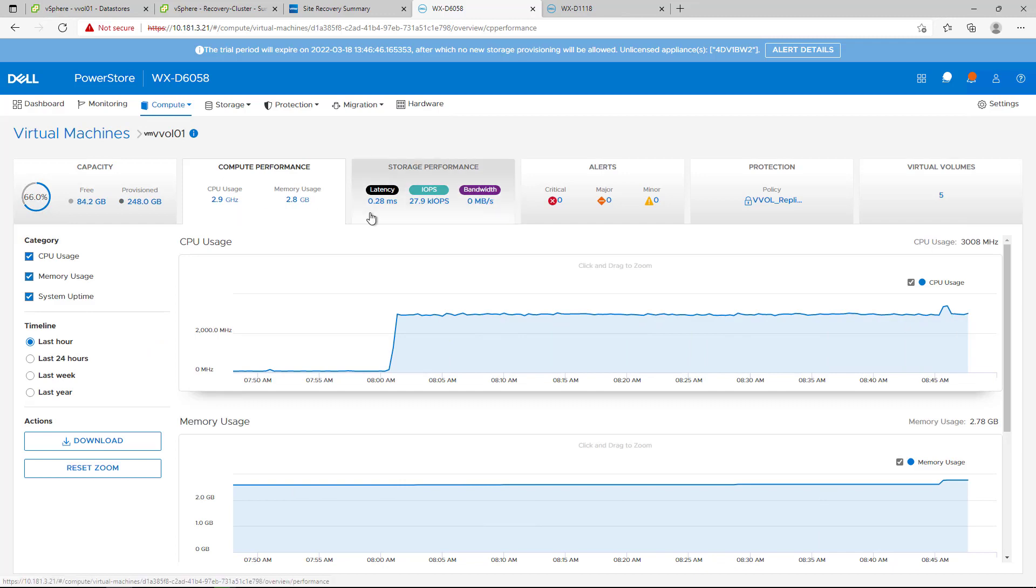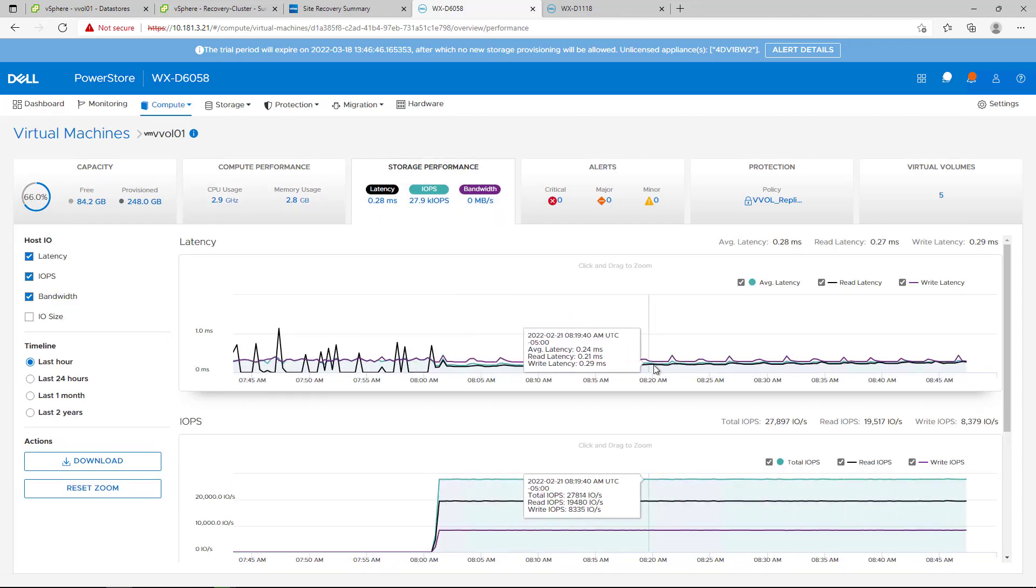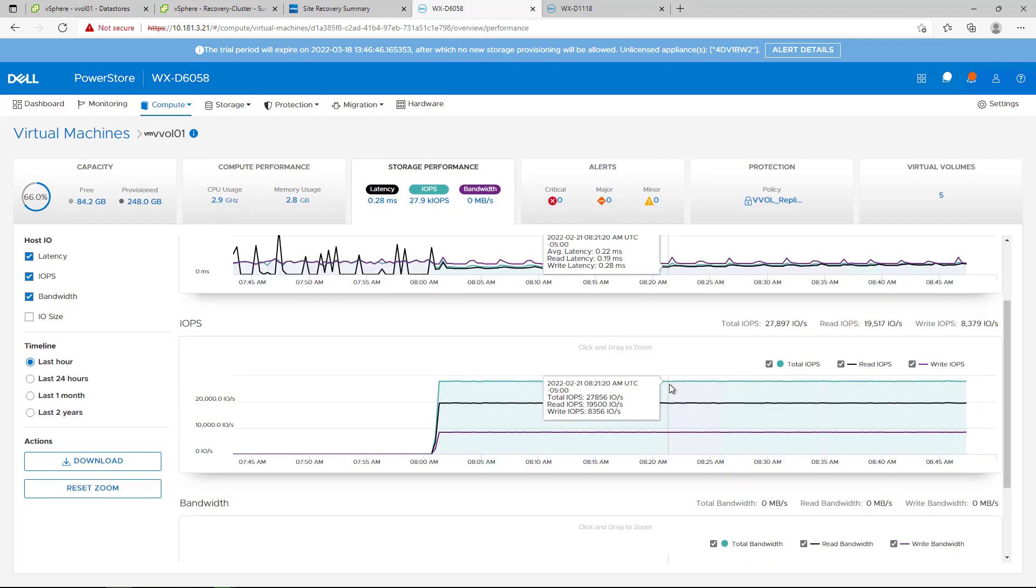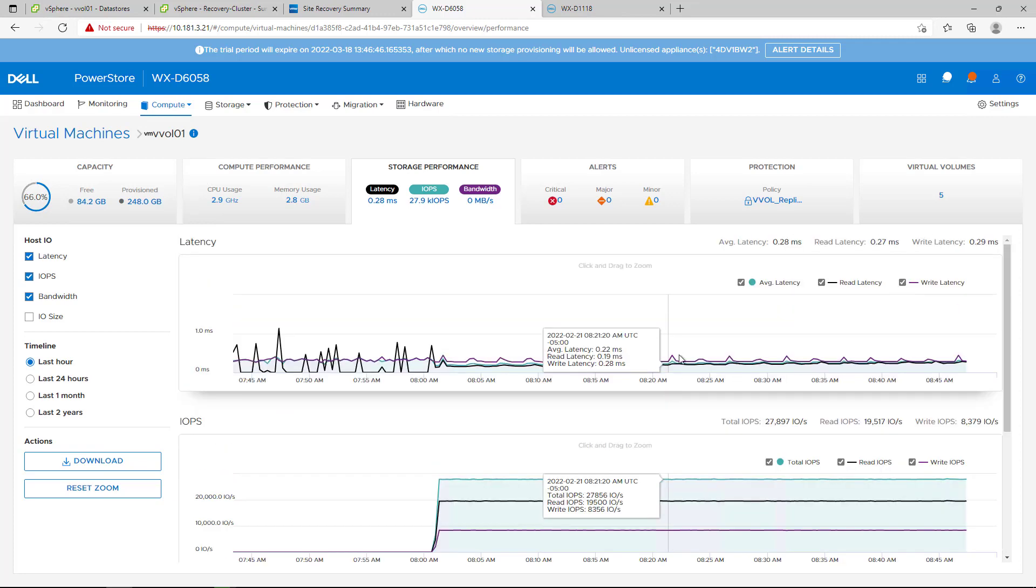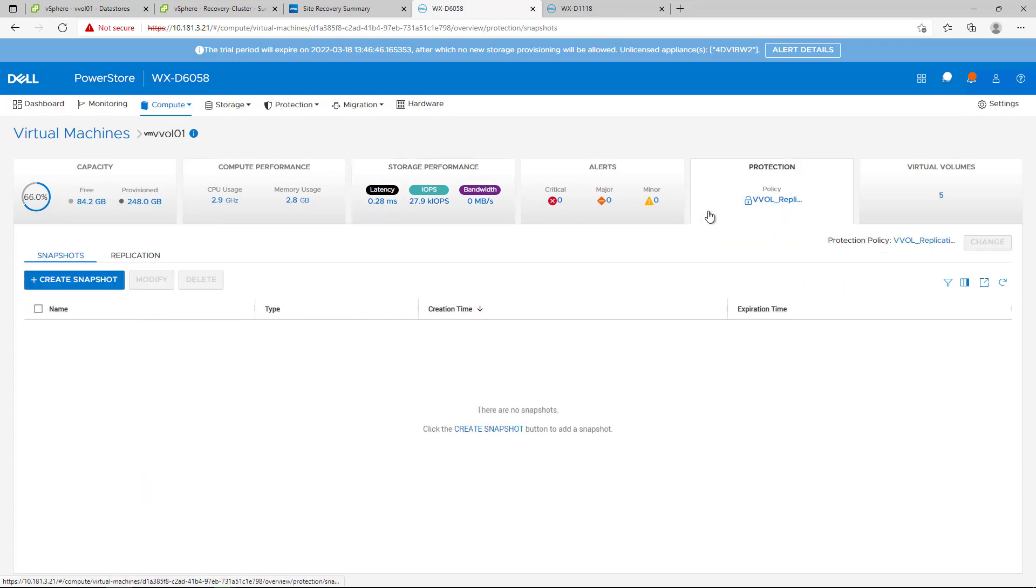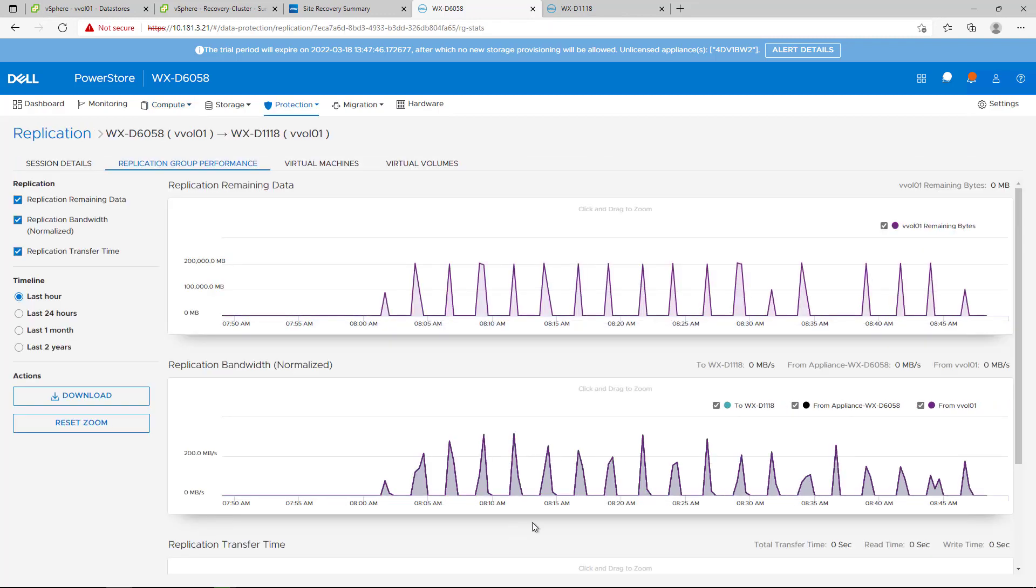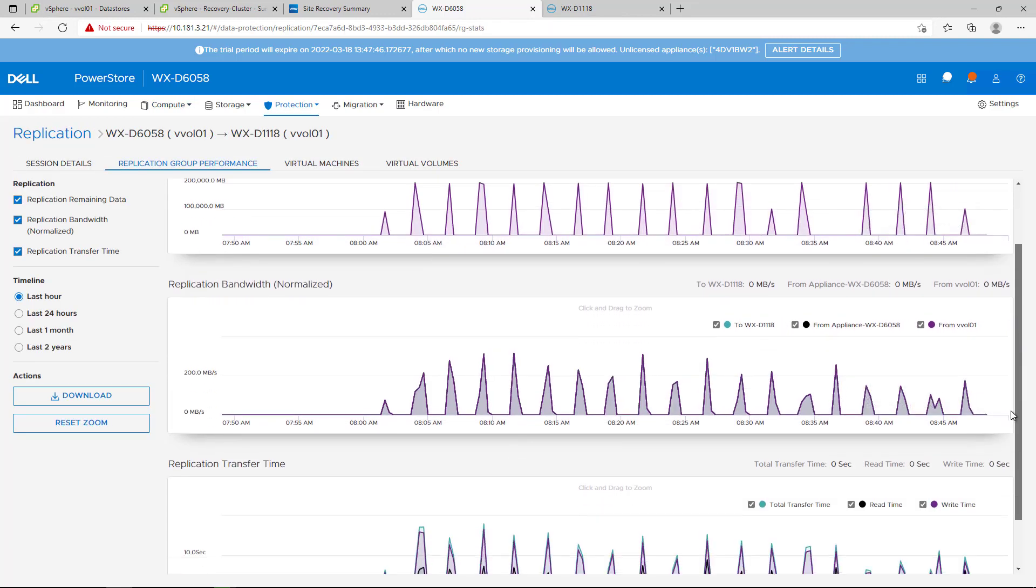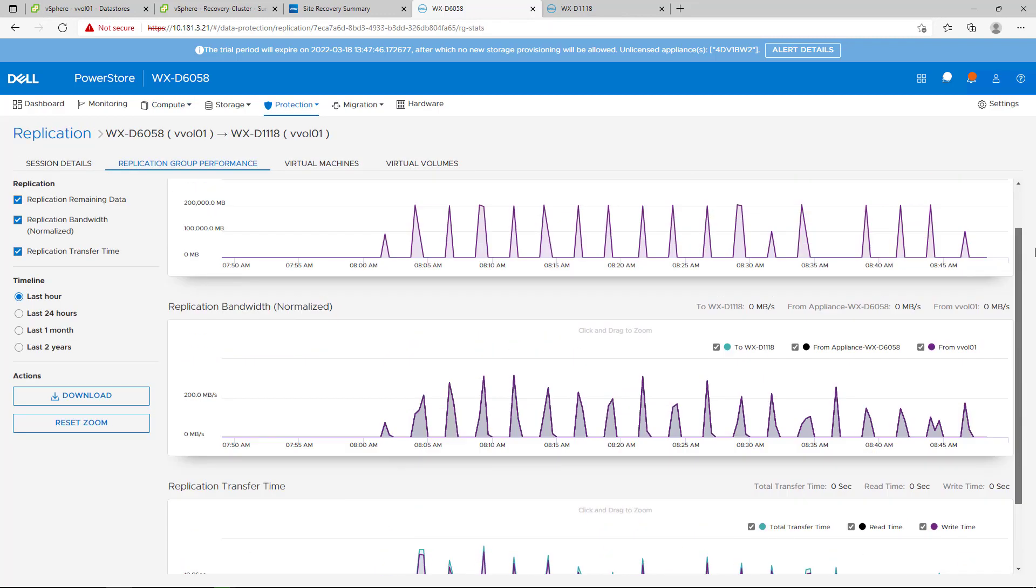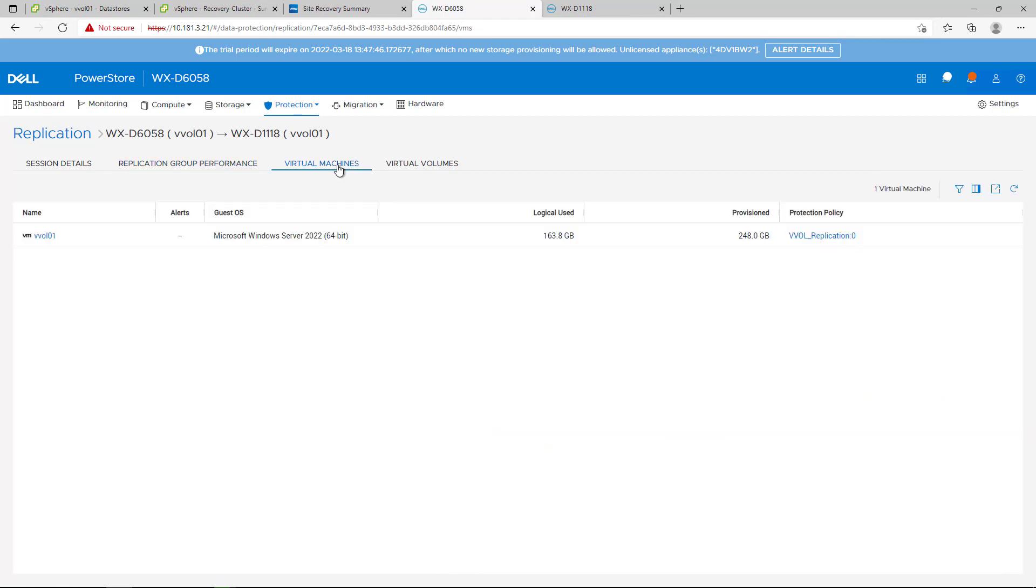In addition to the visibility of capacity, VM performance, and storage performance for each vVol virtual machine, we can now see the replication status of that VM and perform related tasks. In addition, we can see very important live and history metrics about the replication session, such as bandwidth, remaining data, and more.